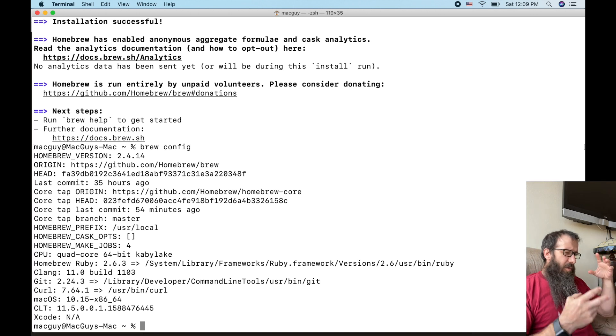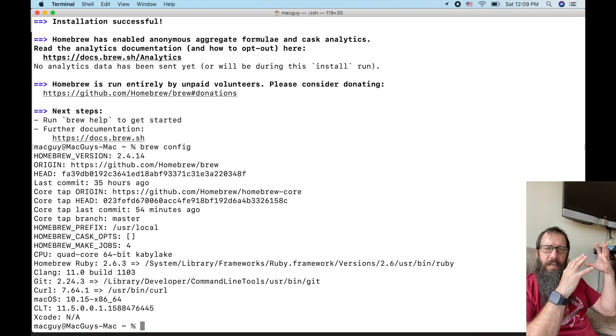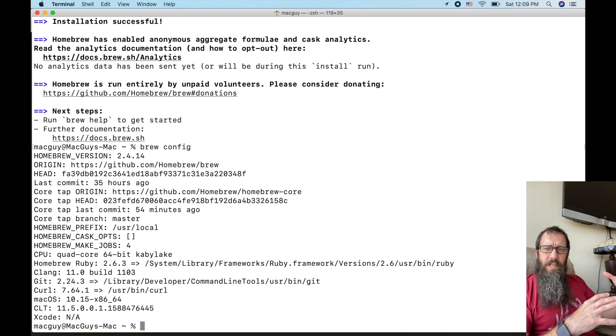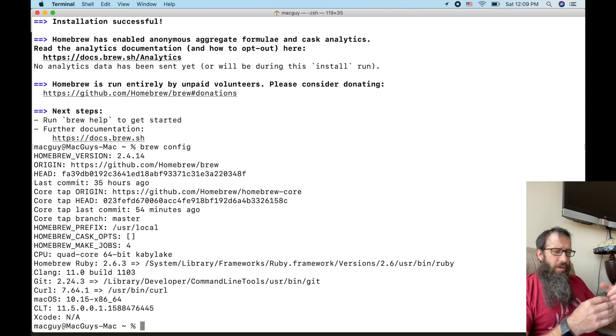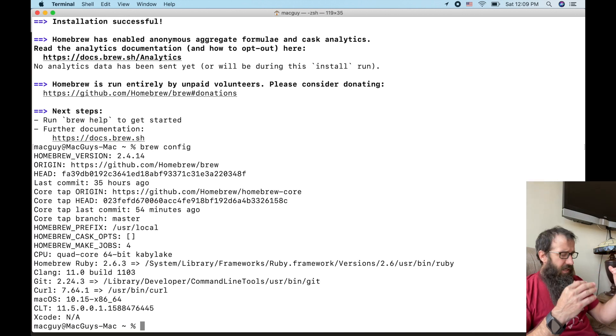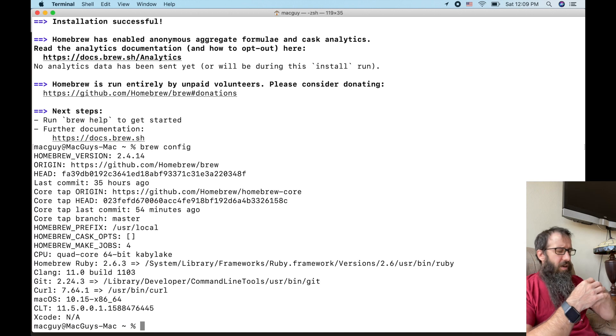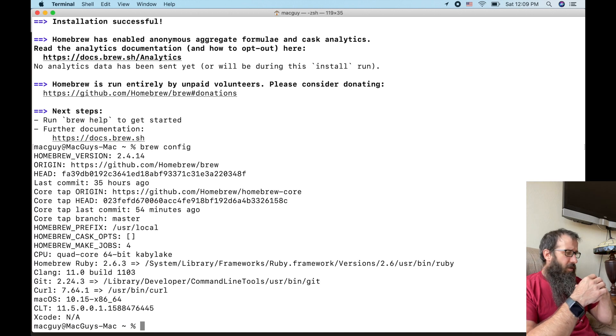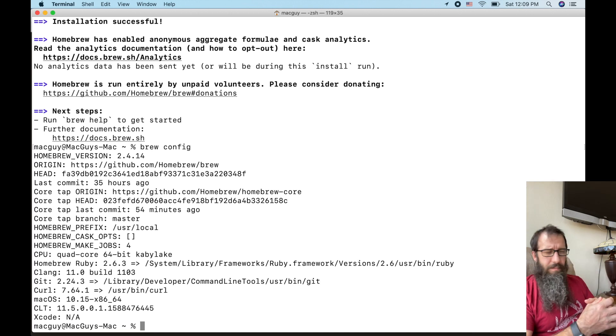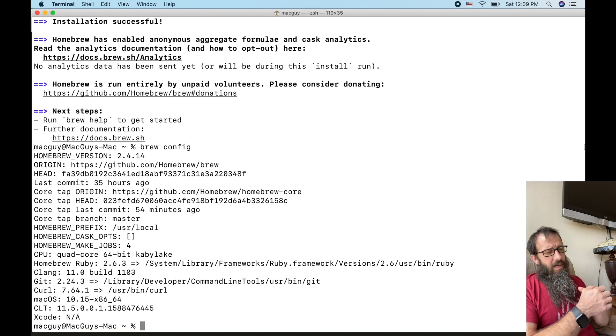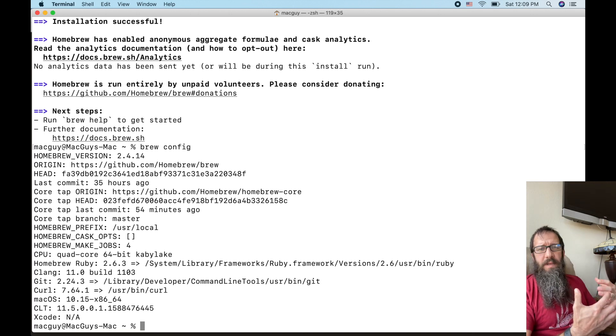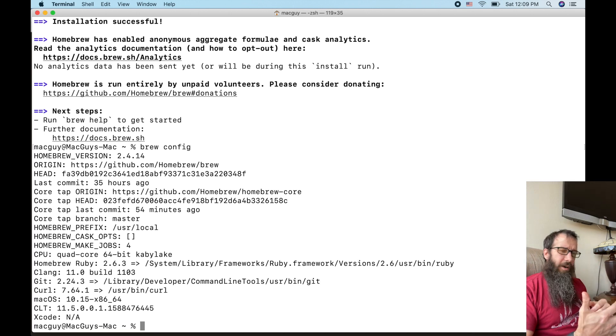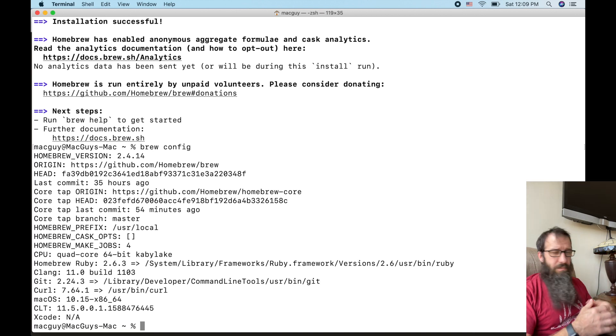Formulas are the command line utilities and frameworks like SQL and Git and things of that nature, a different version of grep maybe or something like that. The casks are going to be like GUI applications like Firefox, Chrome, and Atom.